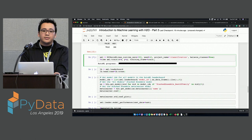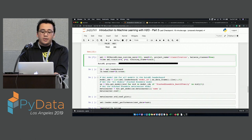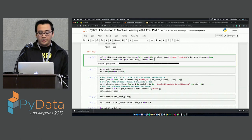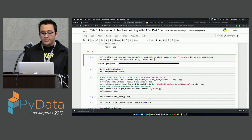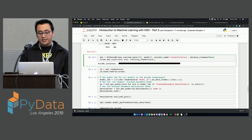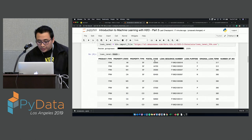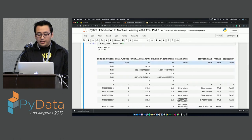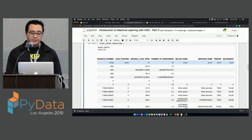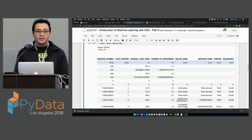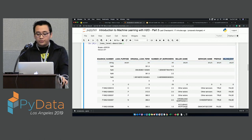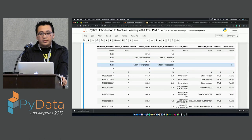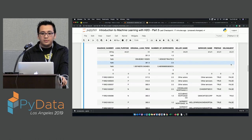Regarding feature engineering: in H2O AutoML, there is no automatic feature engineering — it hasn't been implemented yet. Any advanced data manipulation or feature engineering has to be done by the user, and then you give it to the model. Going back to describe, you can see the column types — enum is what H2O calls categorical features. Right now we're just doing delinquent, which is true and false.